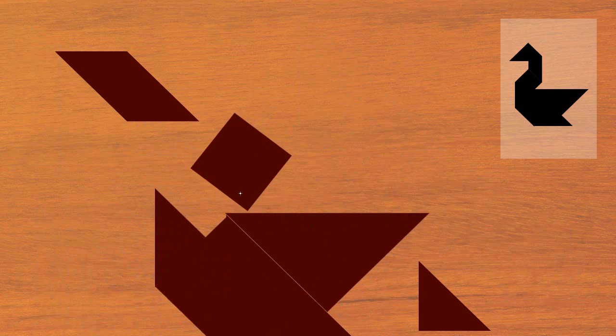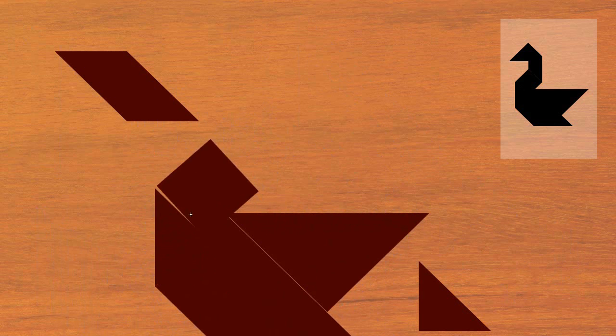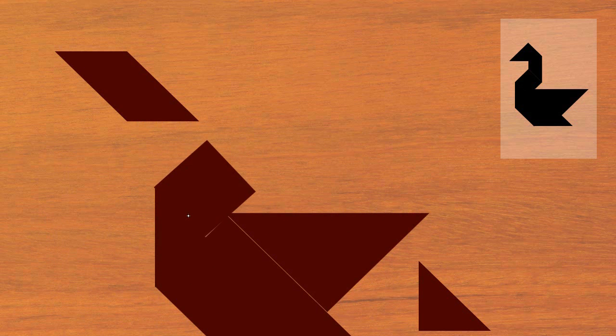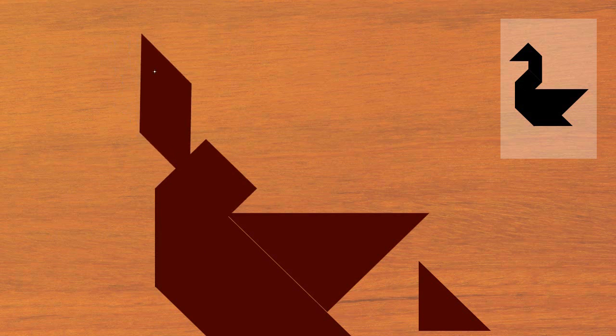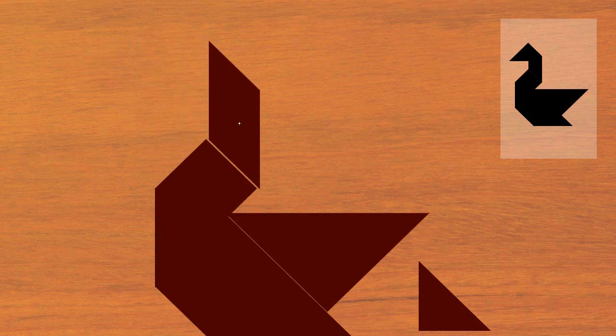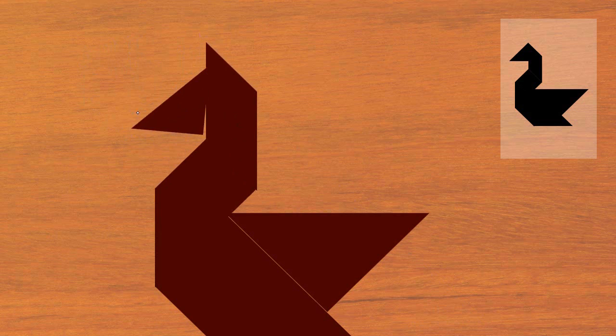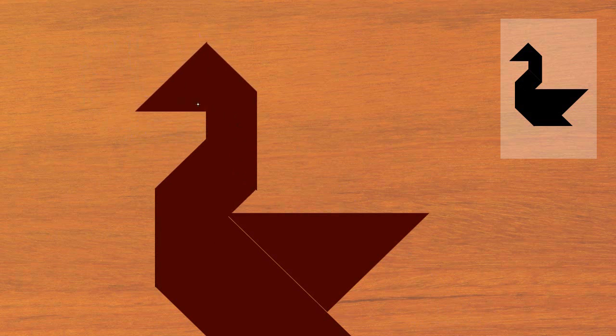So I'm just recreating that silhouette that I see in the corner, manipulating my shapes into position, and I can even see how I did by checking the result or checking the answer in the corner.